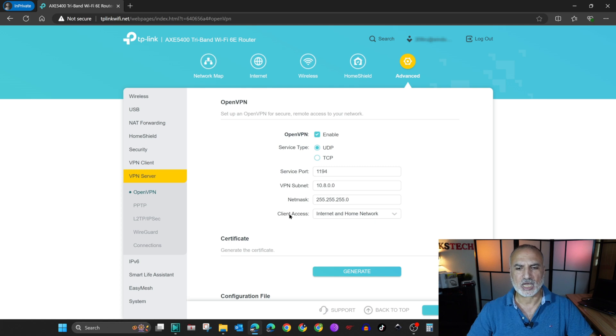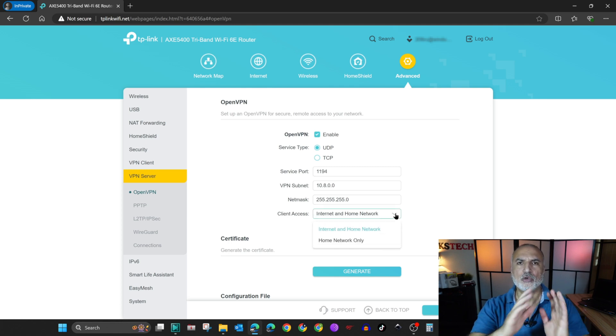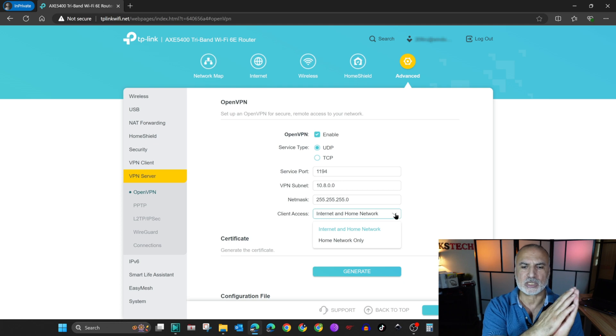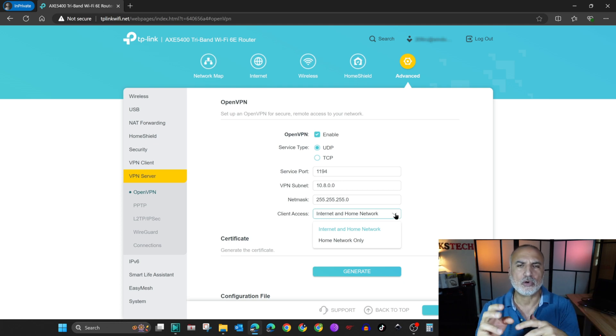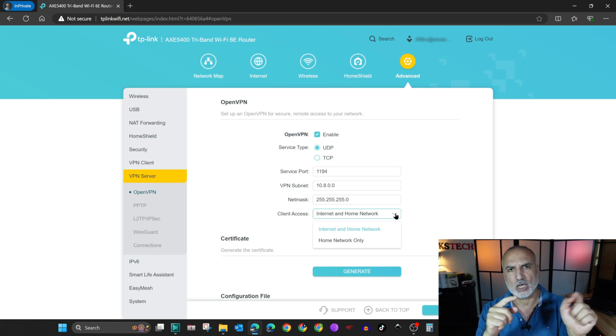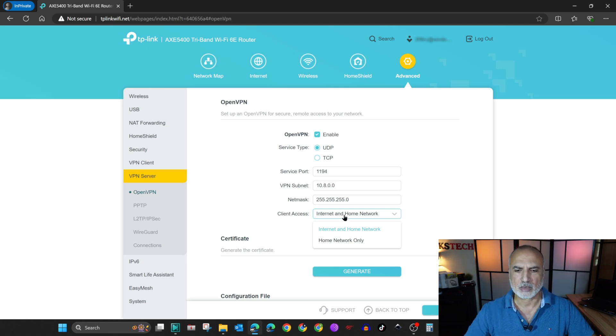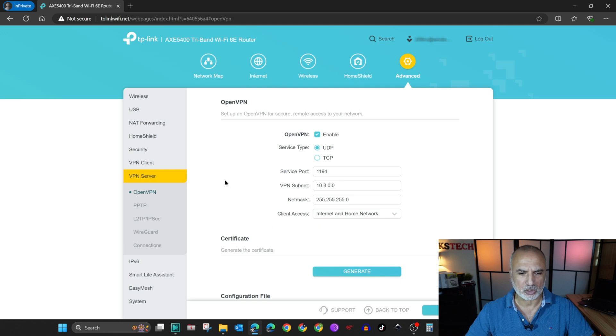And for the client access, here you can choose if you want your clients to access only the home network when they connect, or also you want them to browse the internet through your home network. So here I'm going to select internet and home network.